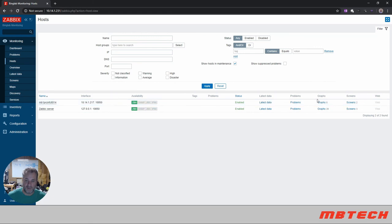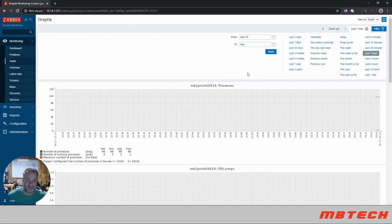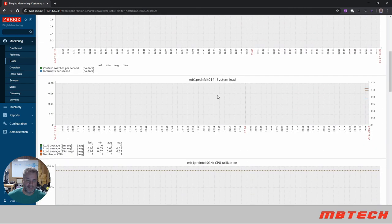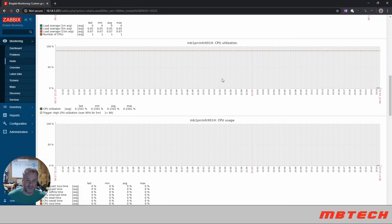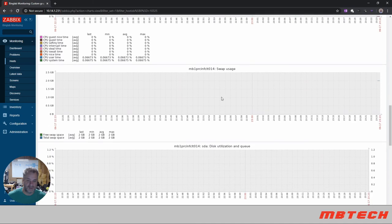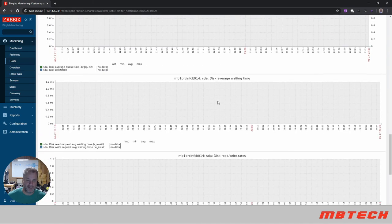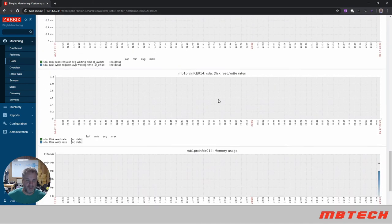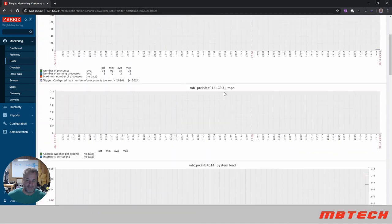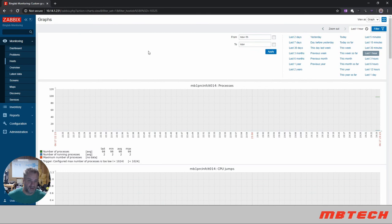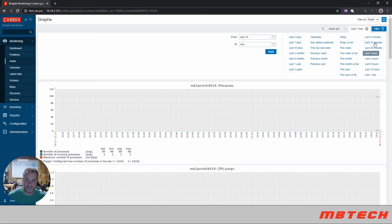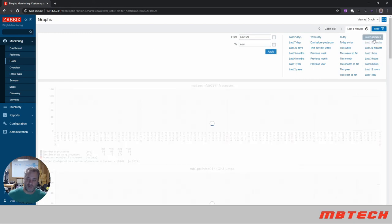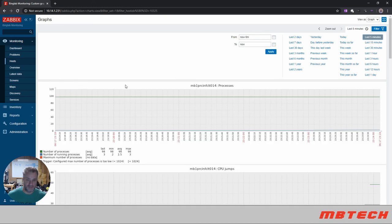If we go to graphs and see some of the graphs here, here's processes, CPU jump, system load, CPU utilization, CPU usage, swap, disk utilization. So I mean you get quite a bit right out of the box. I'm going to let this run for a little bit and then I will take another shot of it after a couple of minutes here so that we can see how much it's moved or how it looks in general.